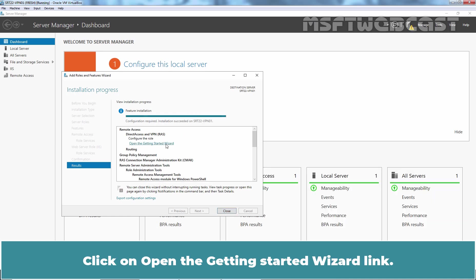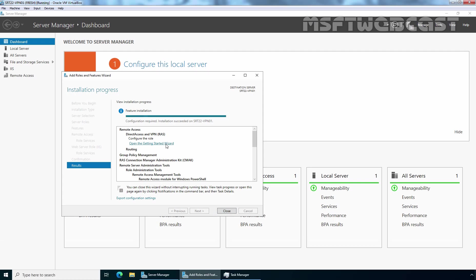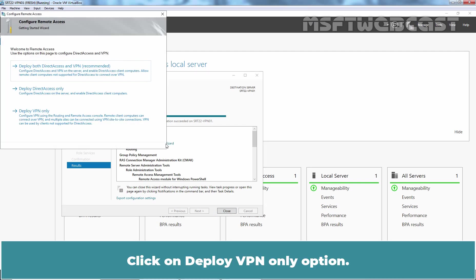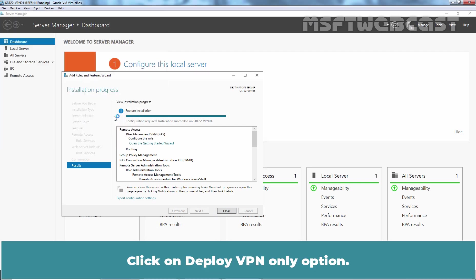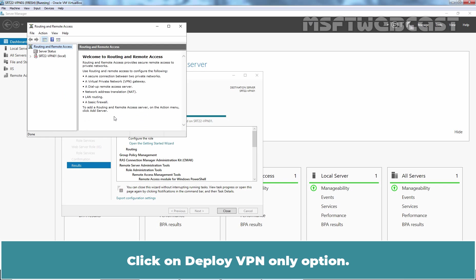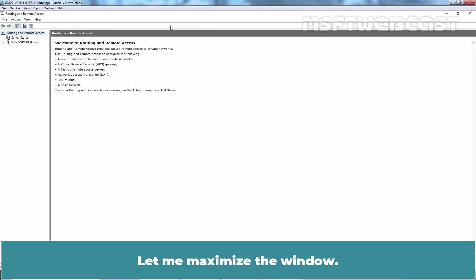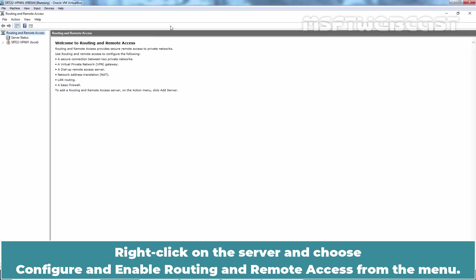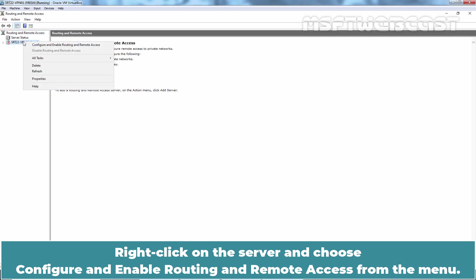Click on Open the Getting Started Wizard link. Click on Deploy VPN only option. Let me maximize the window. Right click on the server and choose Configure and Enable Routing and Remote Access from the menu.